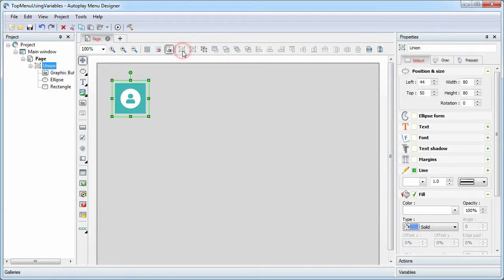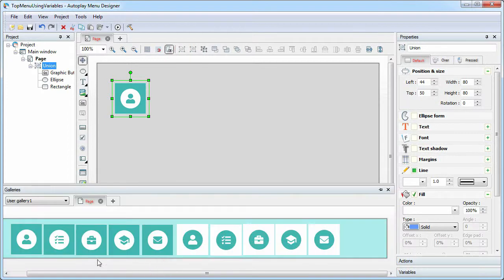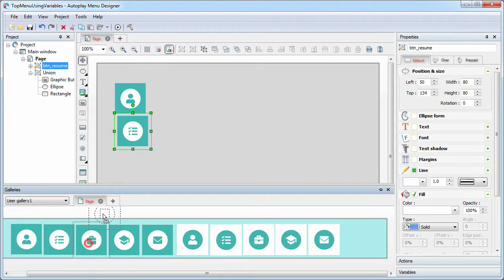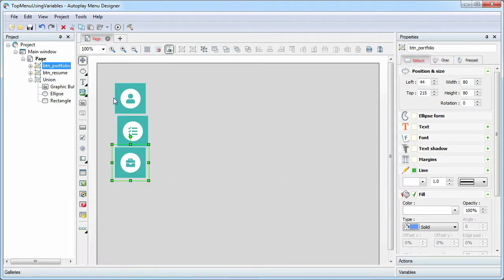The last step is to combine all elements of the button so that they will work as one. The rest of the buttons are created in the same way. We just copy them from the gallery.